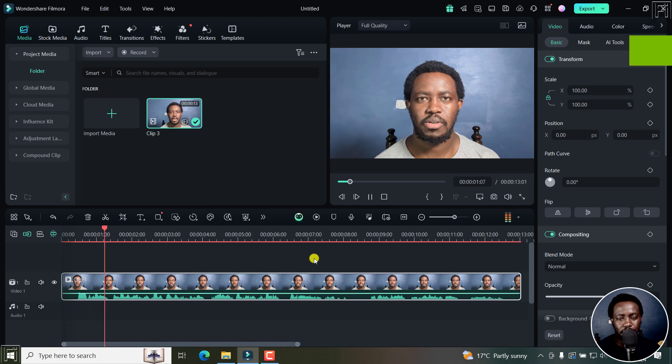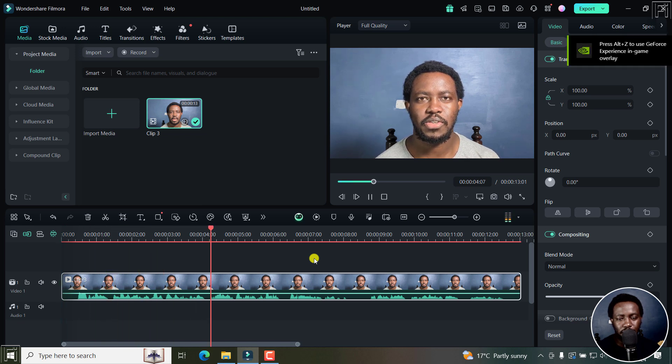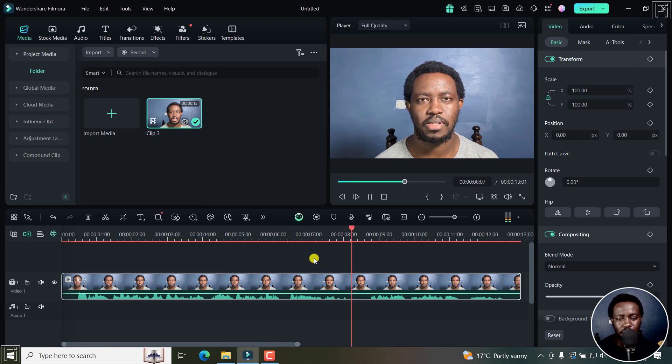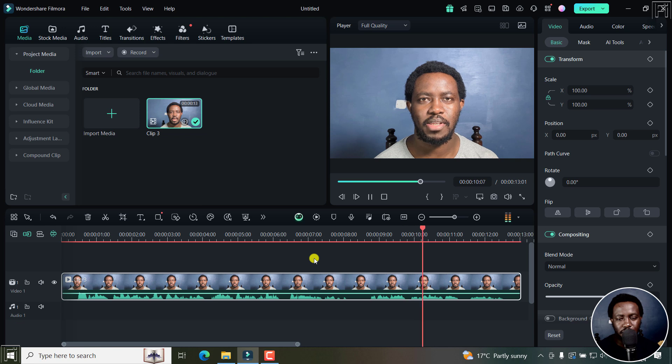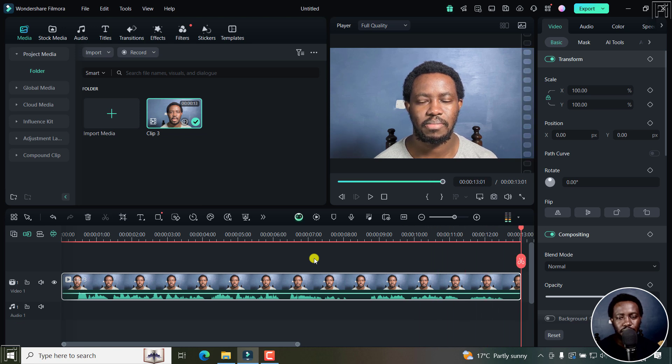In this tutorial, I'll show you how to use Descript's Eye Contact feature to simulate eye contact with the camera even when you're reading from a script. Welcome to this video. My name is David and I hope you're well wherever you are around the world. It's just a short video.